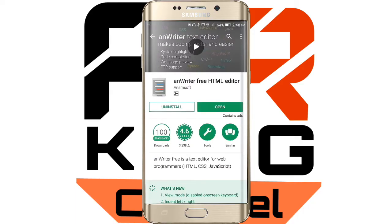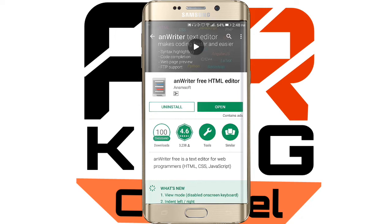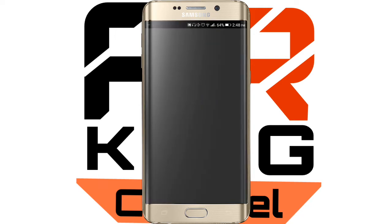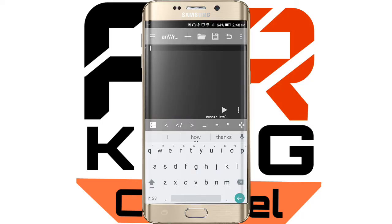Open your Google Play Store and type 'nWriter'. nWriter is an HTML editor — you can see its logo. Once you install it, click on open. Once you open it, you will see some features of this application, then click OK.